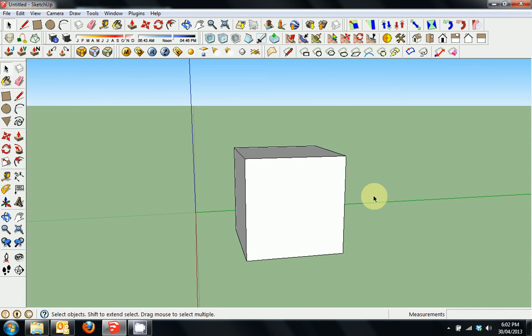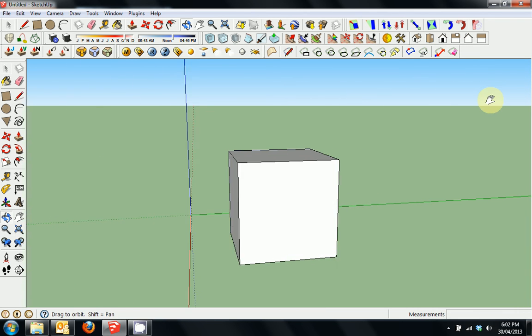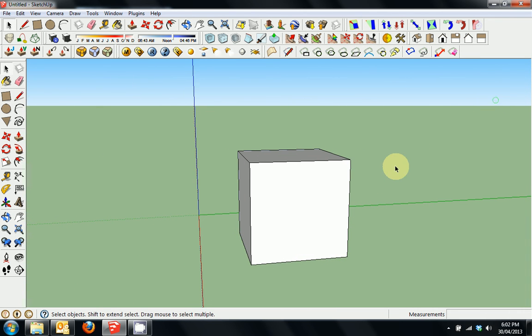Likewise, if we put the cursor over here, hold Shift, press the Orbit, it will pan from there. Just keep in mind that the cursor is exactly where the operation is going to occur.